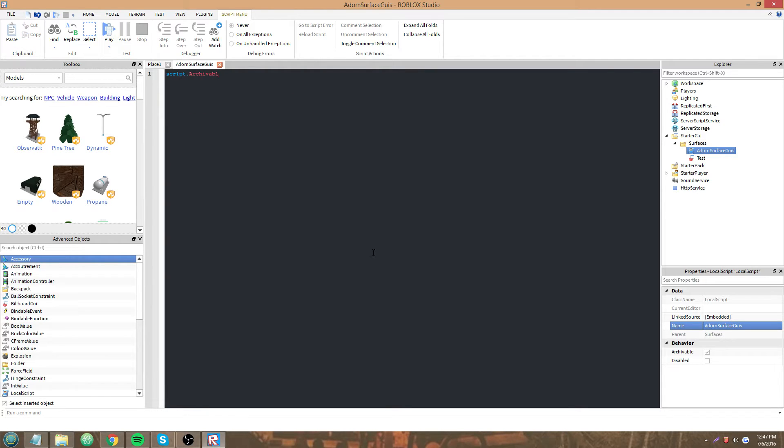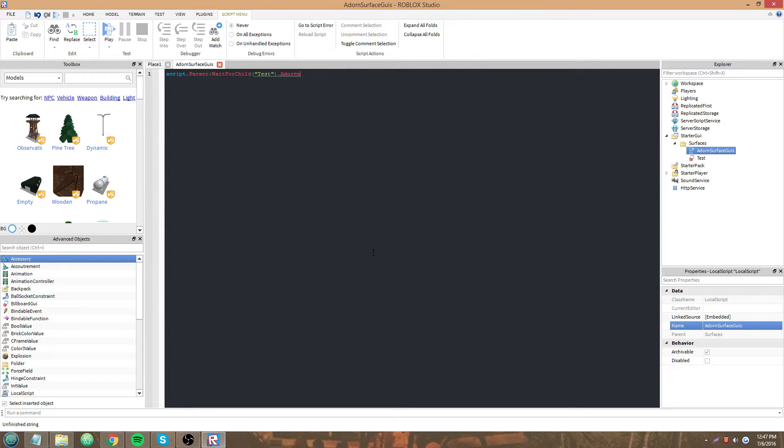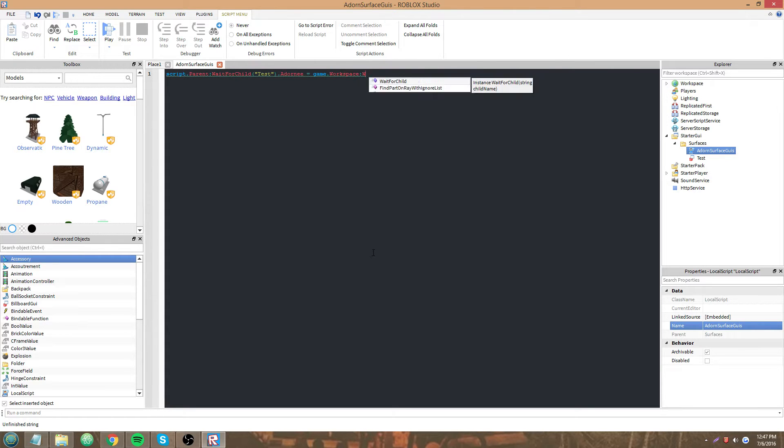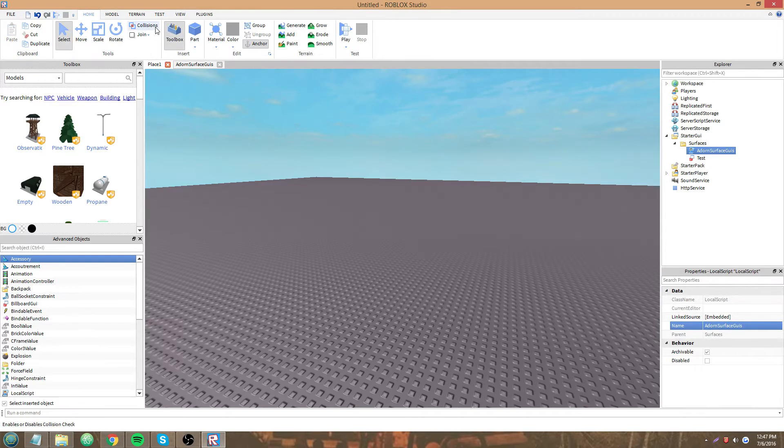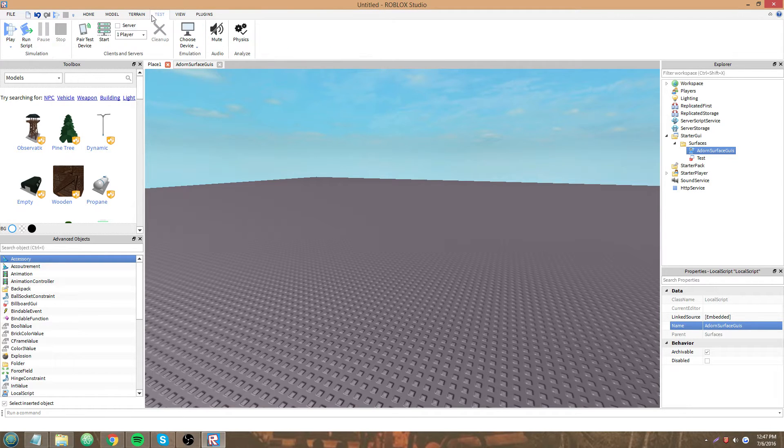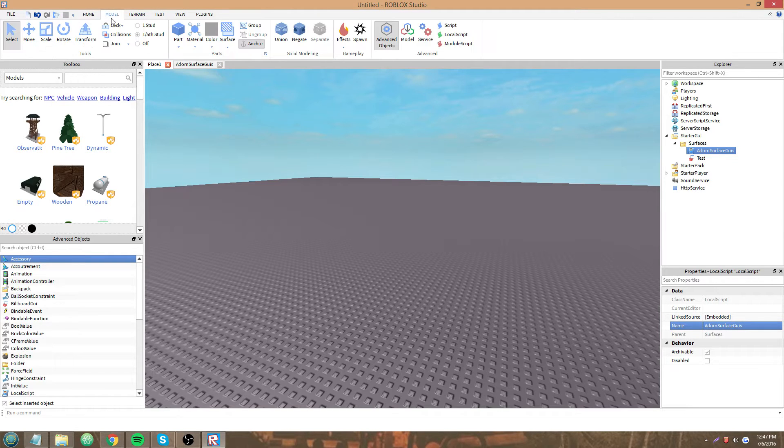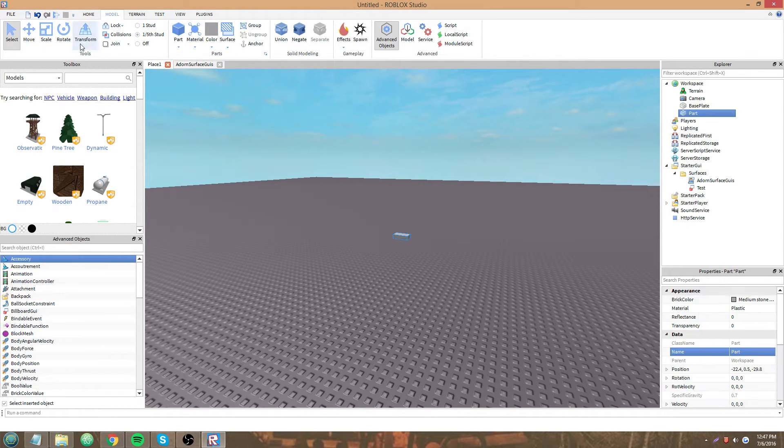script.parent:WaitForChild('test').Adorni equals game.workspace:WaitForChild('test part').